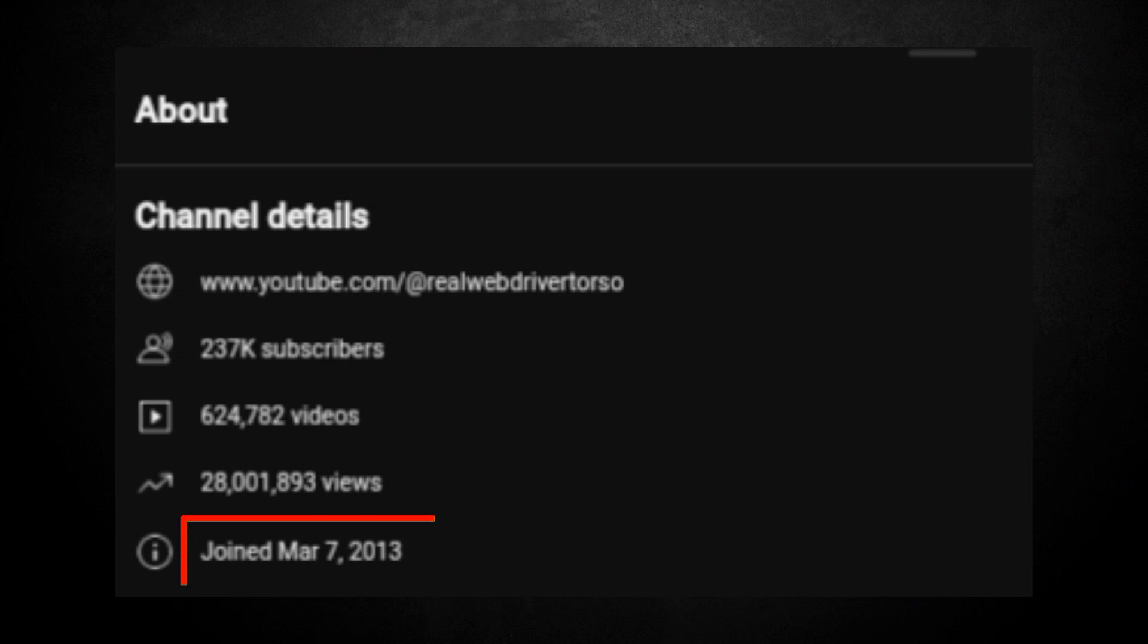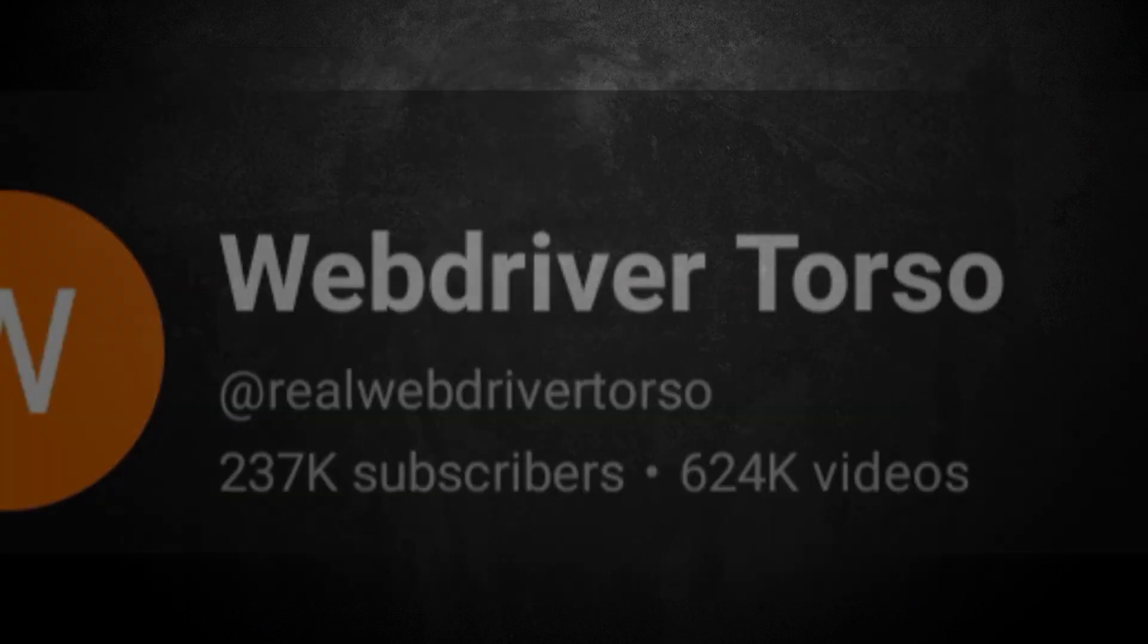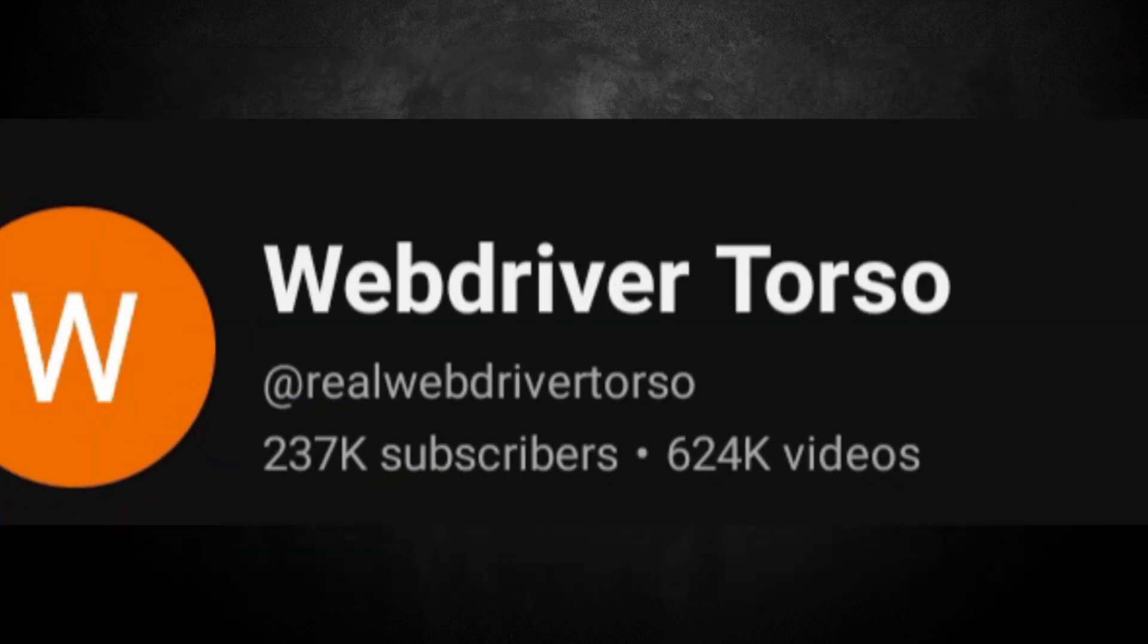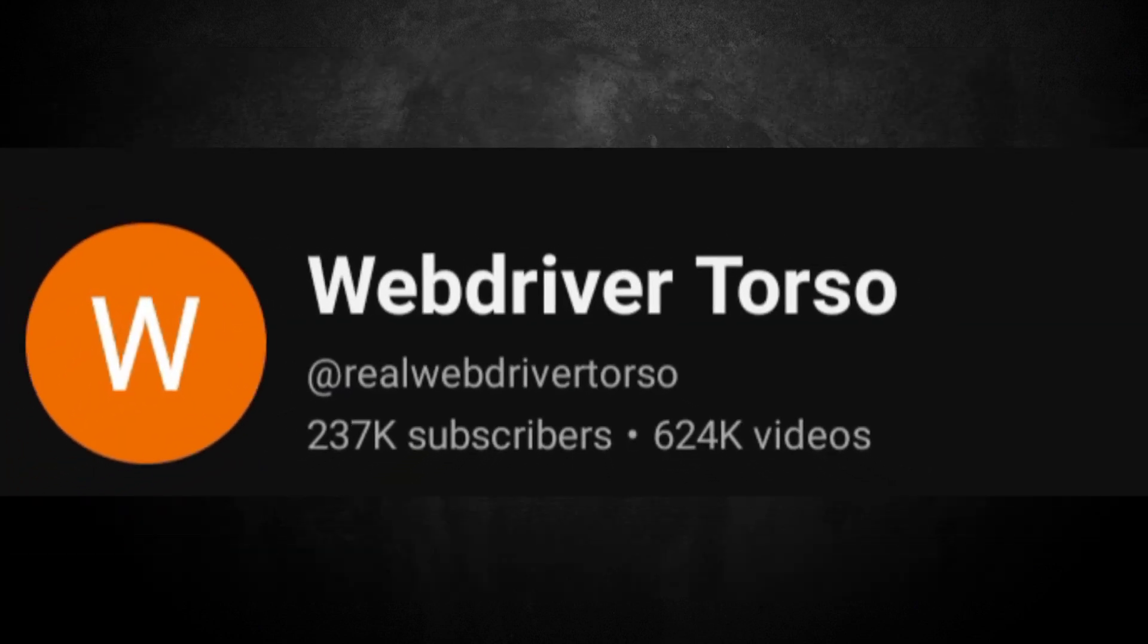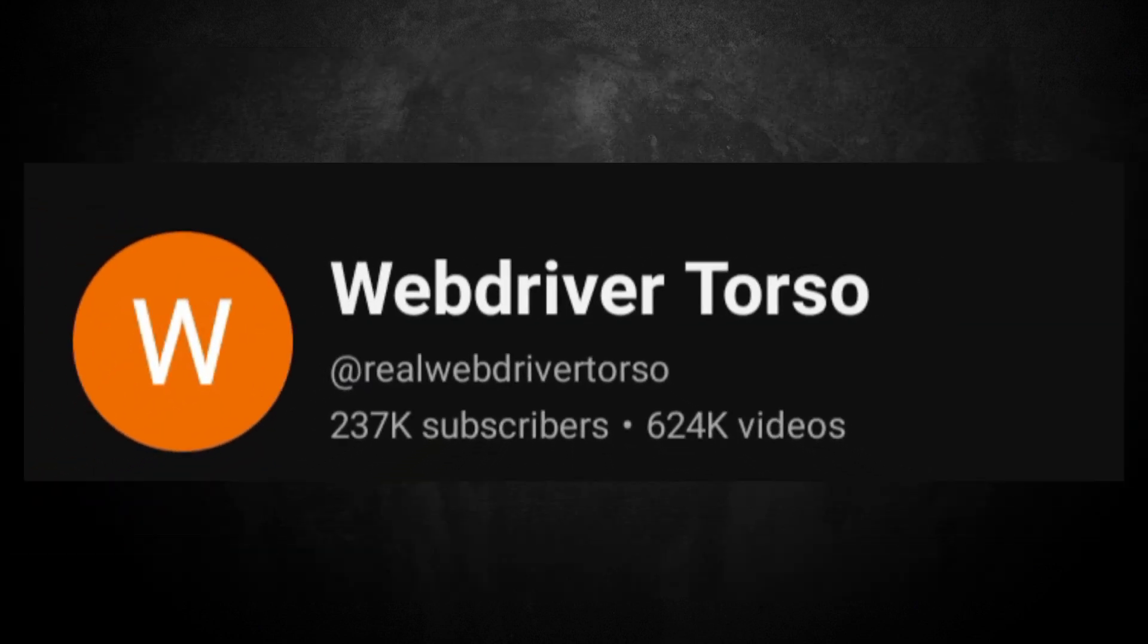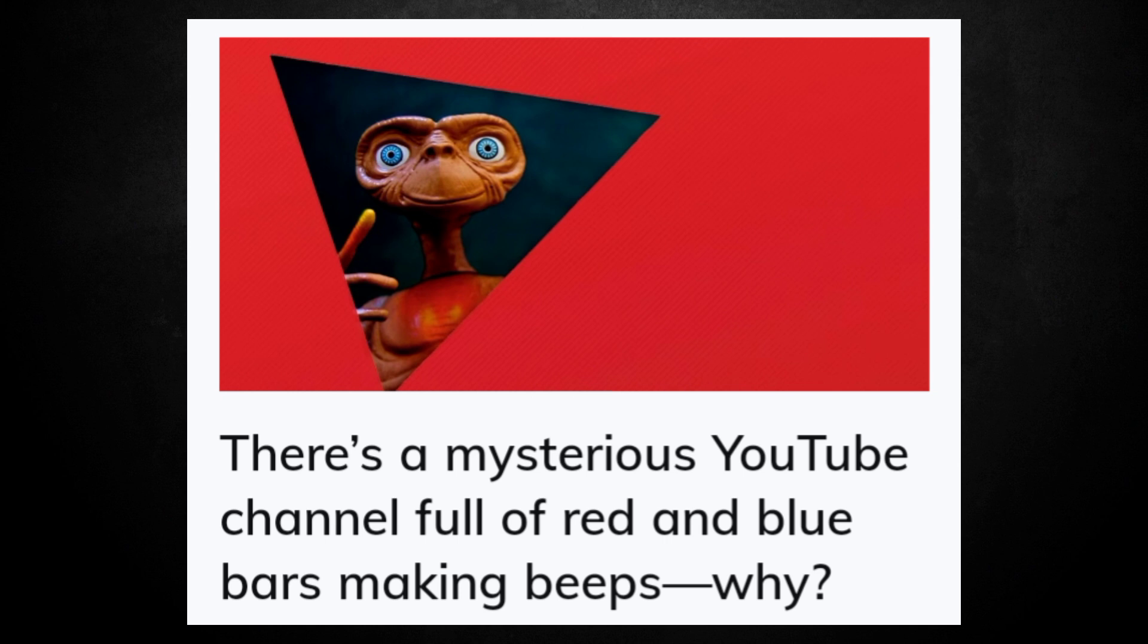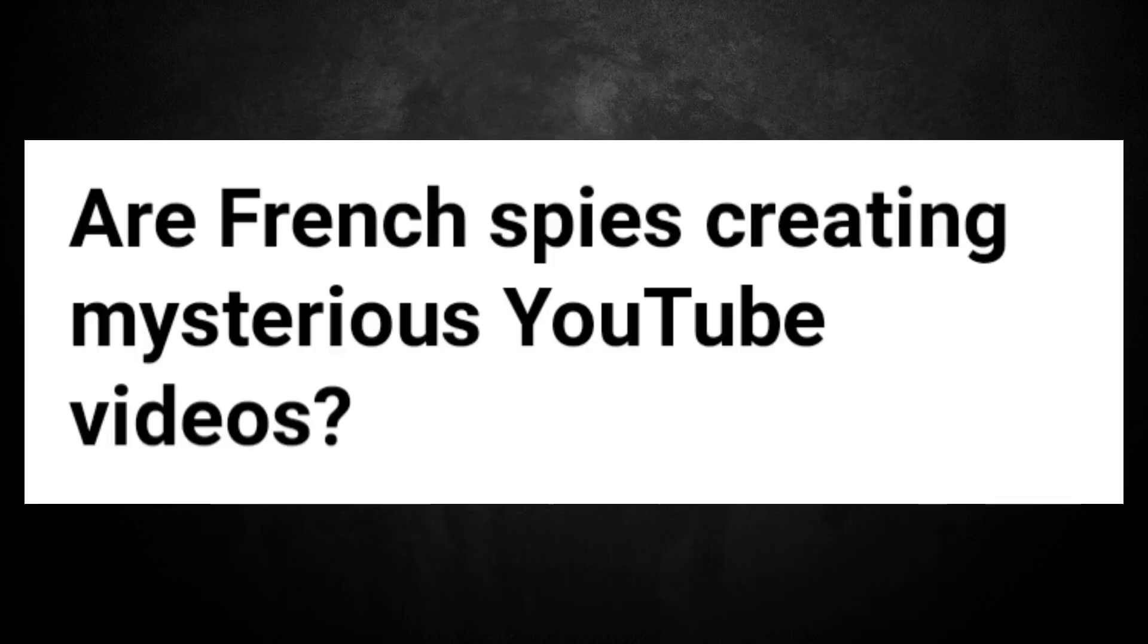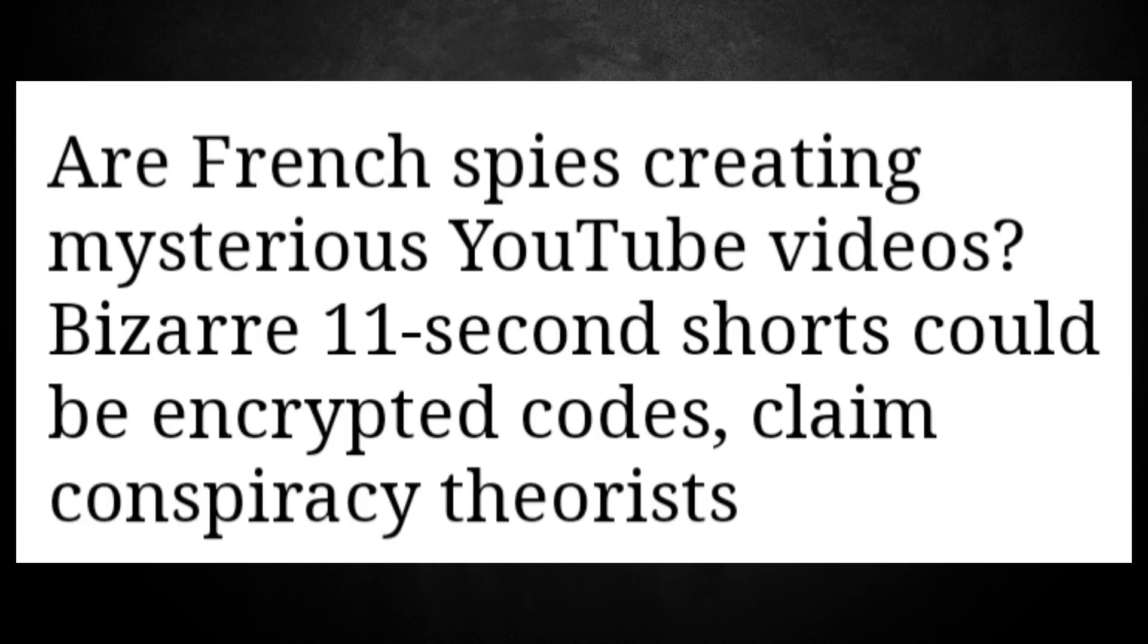Created on March 7th, 2013 and having over 600,000 uploaded videos, this channel quickly became the subject of numerous conspiracy theories.